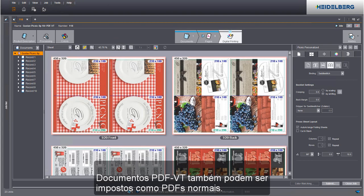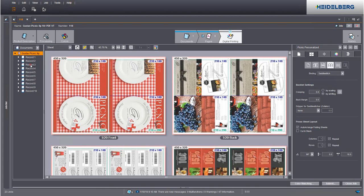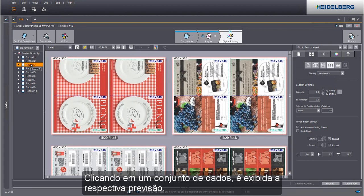PDFVT documents can be imposed exactly like normal PDFs. When you click a data record, the related preview displays.